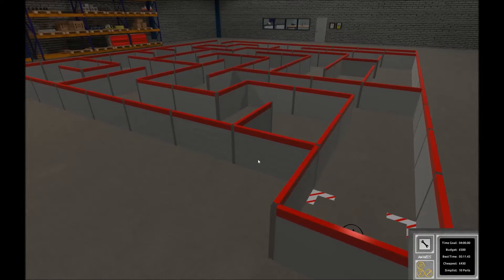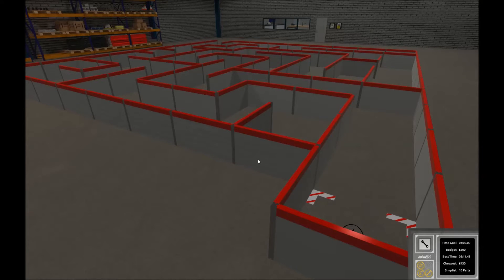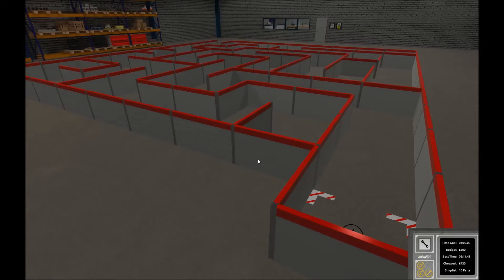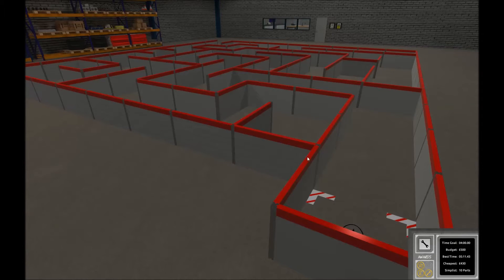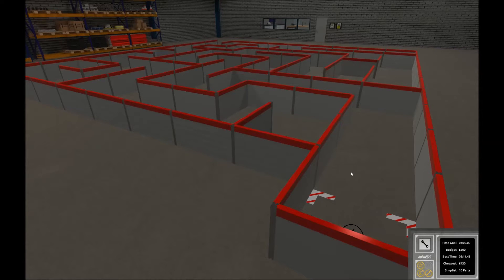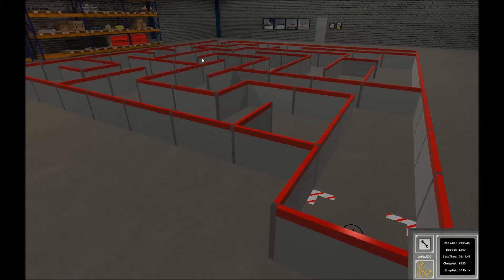If you remember what you were taught when you were small, you probably heard that if you ever get lost in a maze, you should always stick to either the left side or the right side and follow it and eventually you will find your way out of the maze. We're going to apply the same logic for this level. We're going to make our bot follow the right side all the way until he finds his way out.